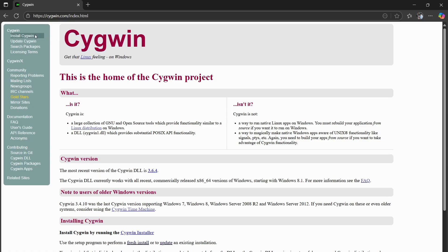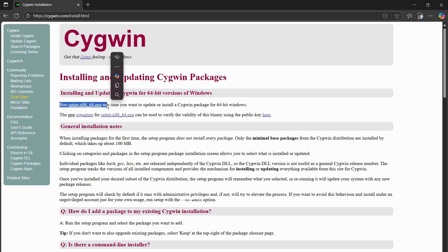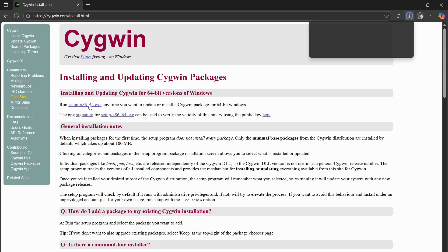To start off, go to the Cygwin website and press Install Cygwin. You'll see right here, run setup x86_64.exe. Press that.